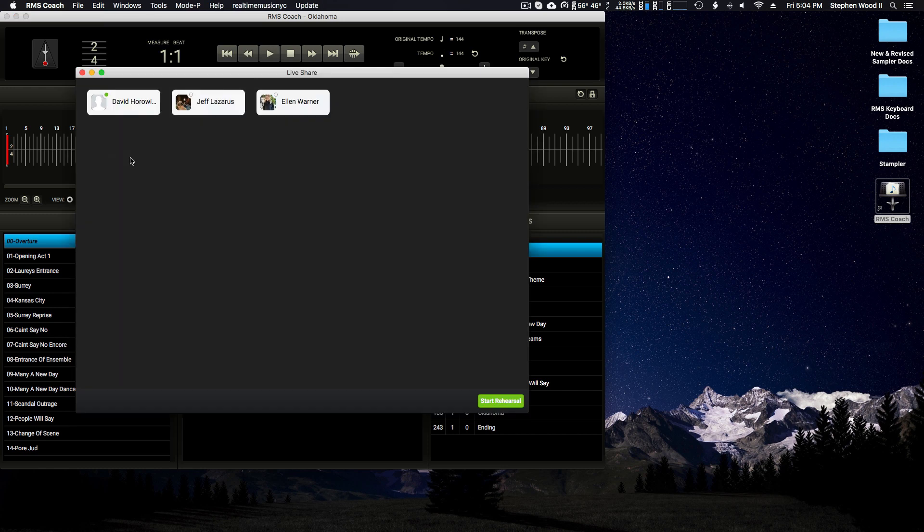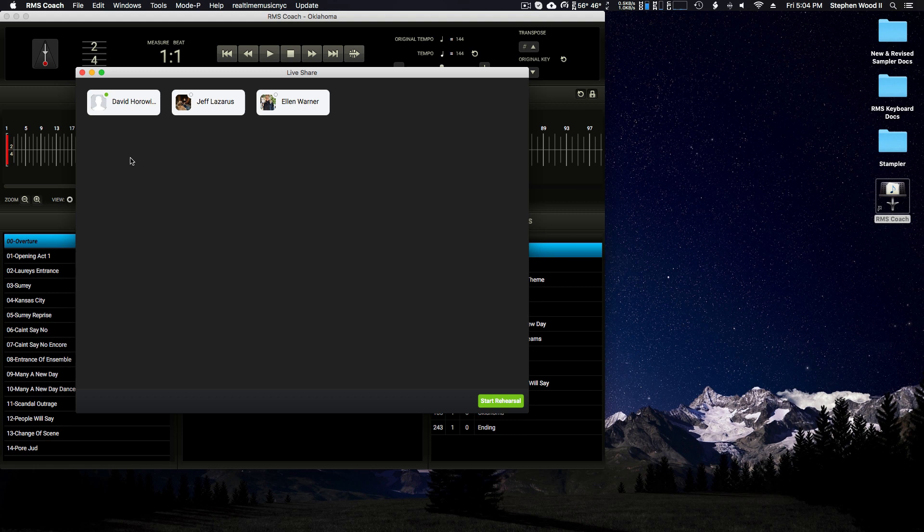Now here in the Live Share window, you'll see your cast. Your cast is made up of anyone who you've shared the special access link with, the access link for your booking, whether it's Oklahoma like we have open here, a standard show, or your own content.